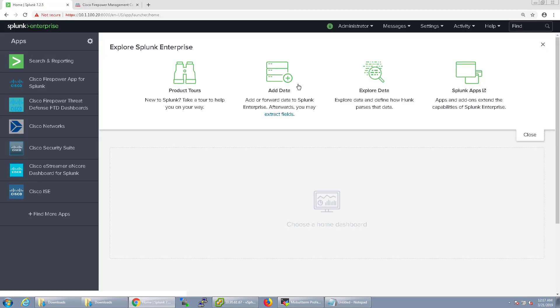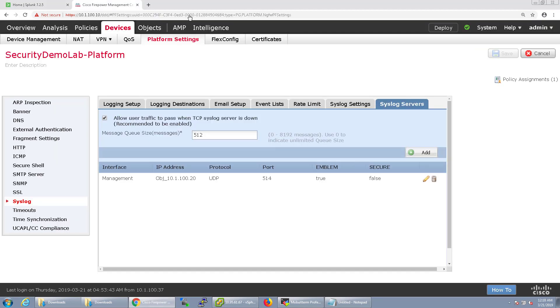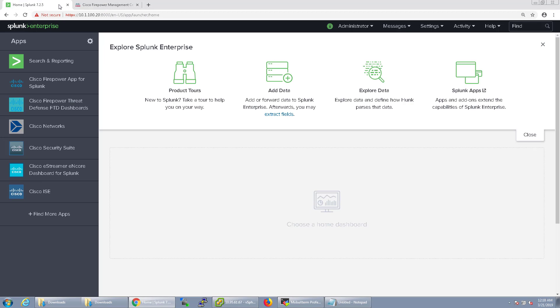I'm going to pause the video just for like a minute or two while that deploys and then we'll come back here. And we're back and that's applied to the FTD device.